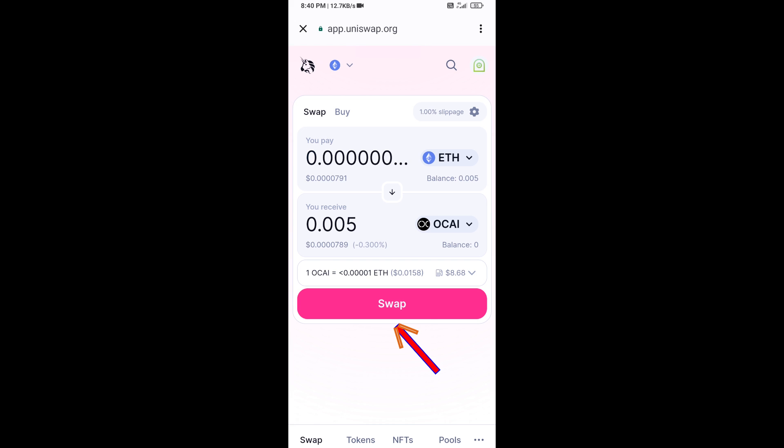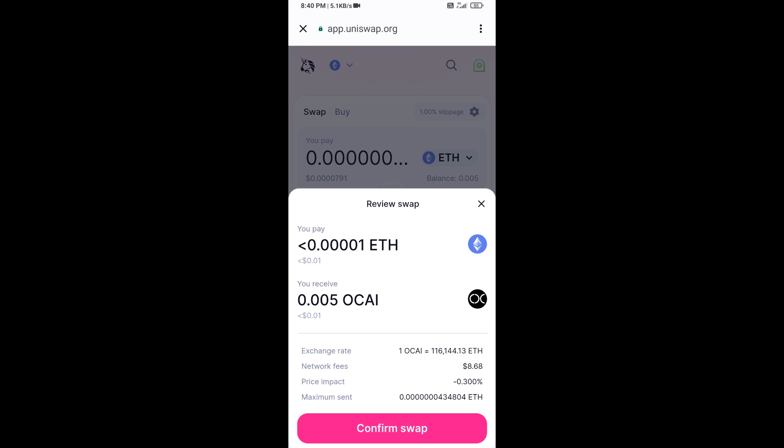Click on Swap — here you can check the transaction details. Then click on Confirm Swap.